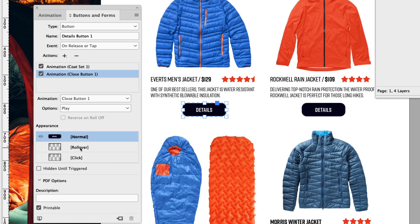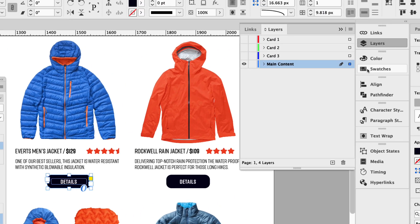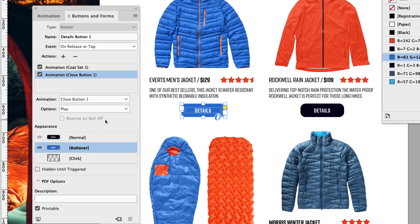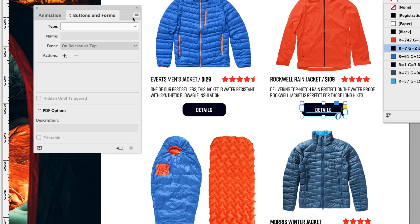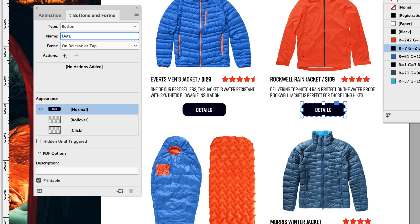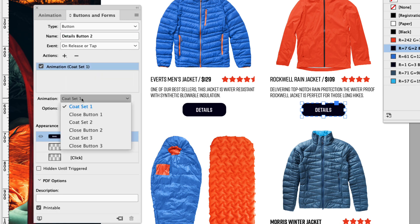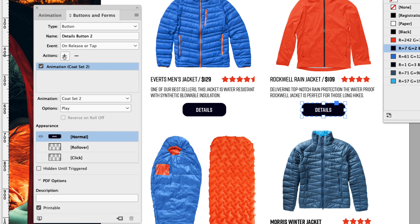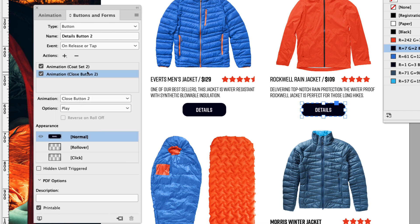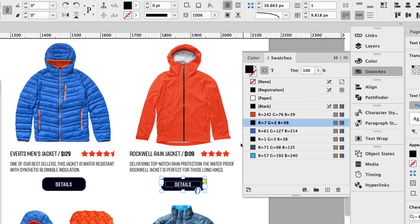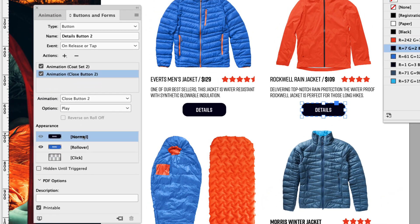We can actually set a rollover appearance to this. Click rollover, double click to drive into it, and in the swatches panel I'm just going to give it this lighter blue color, then click normal again. So when I roll over it, we get the lighter blue and then it goes back to the darker blue. Let's move on to the second details button — click button to convert it to a button, and this is details button two. The action again is animation — we want this to play coat set two. Let's add a secondary animation action and have that play close button two. Click rollover, double click, give it the lighter blue color, and then click normal.